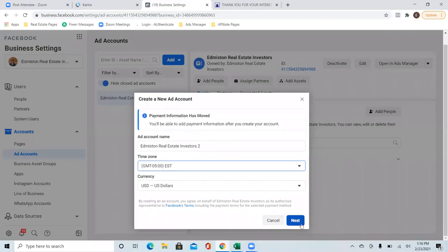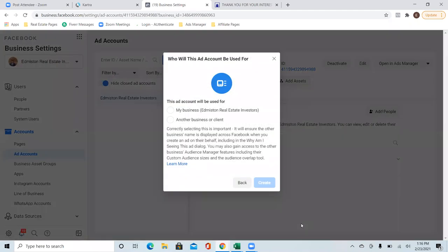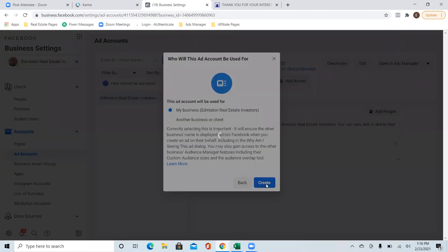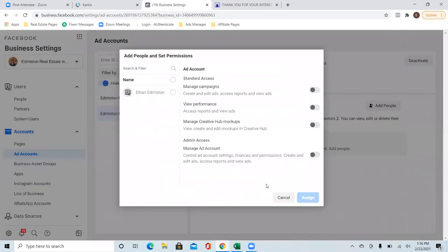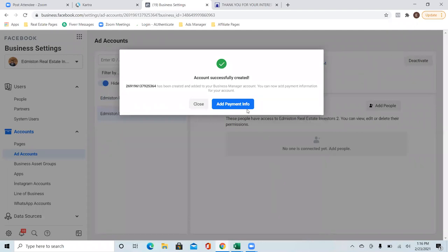Hit 'Next', then select 'My Business', then hit 'Create'. It should ask for payment info — or go ahead and click on your name, then 'Admin Access' on the right, then 'Assign'. Cool, and then 'Add Payment Info'.